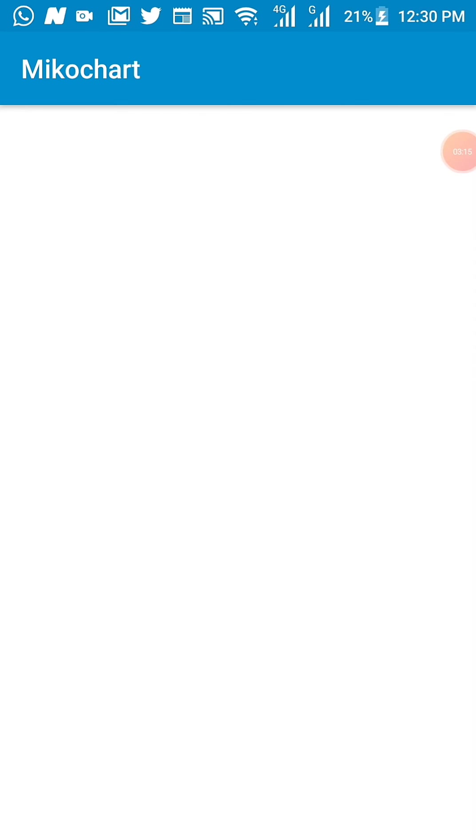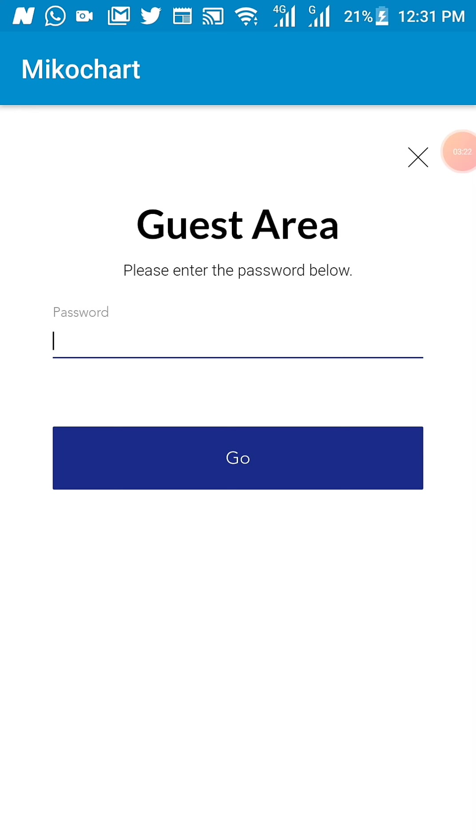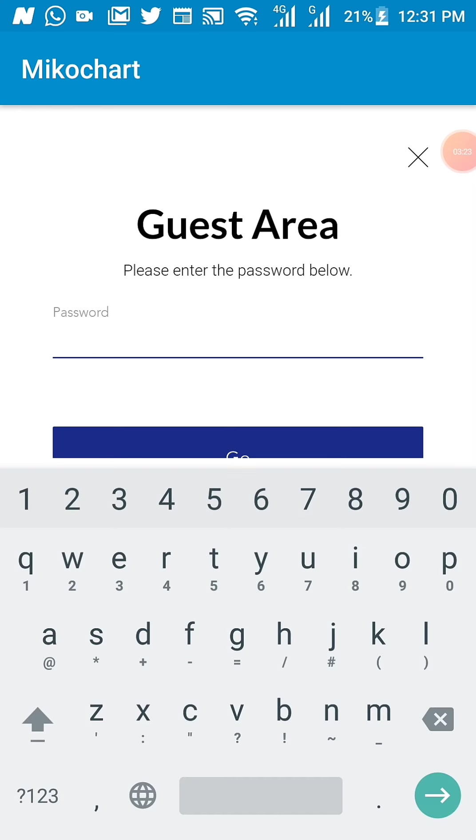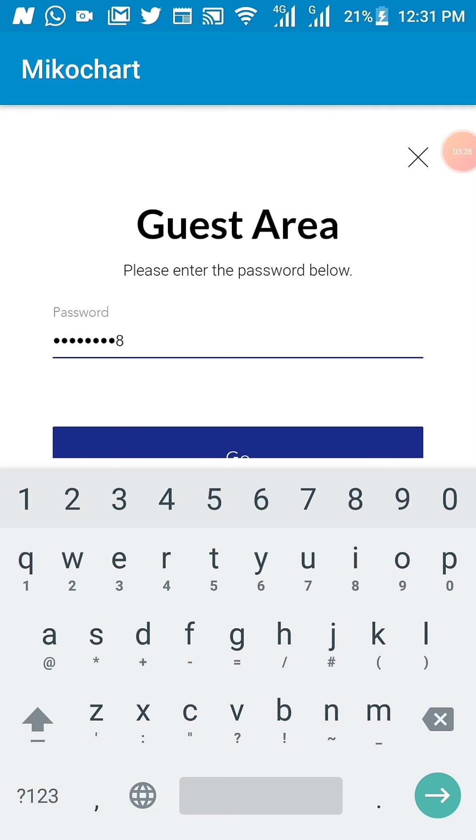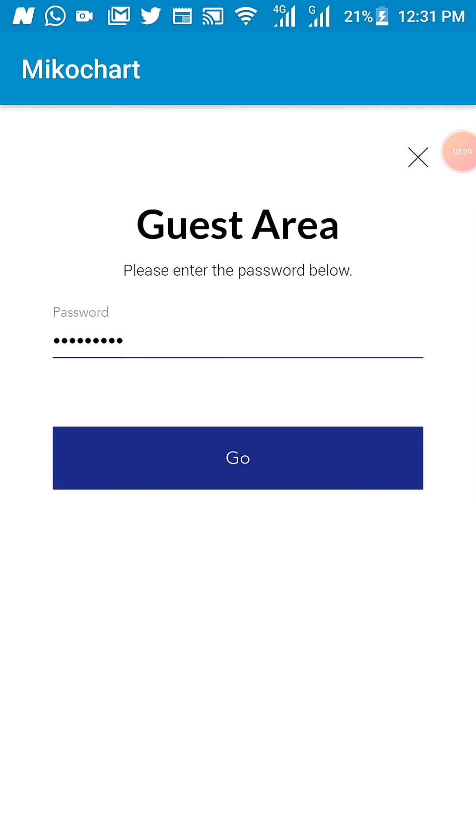For senior secondary, you click the button as a senior student and it will also require you to input the password that will be given to you to access your class and your class materials.